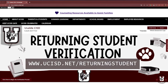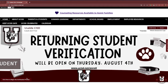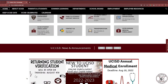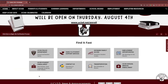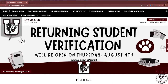Welcome to Uvalde CISD Returning Student Verification. This process is completed online and can be found at the Uvalde CISD website, www.ucisd.net. Once you arrive to the webpage, you will notice in the banner Returning Student Verification. You can navigate to that webpage by clicking. Either the banner link or the UCISD News and Announcements section will navigate you to the verification process page.